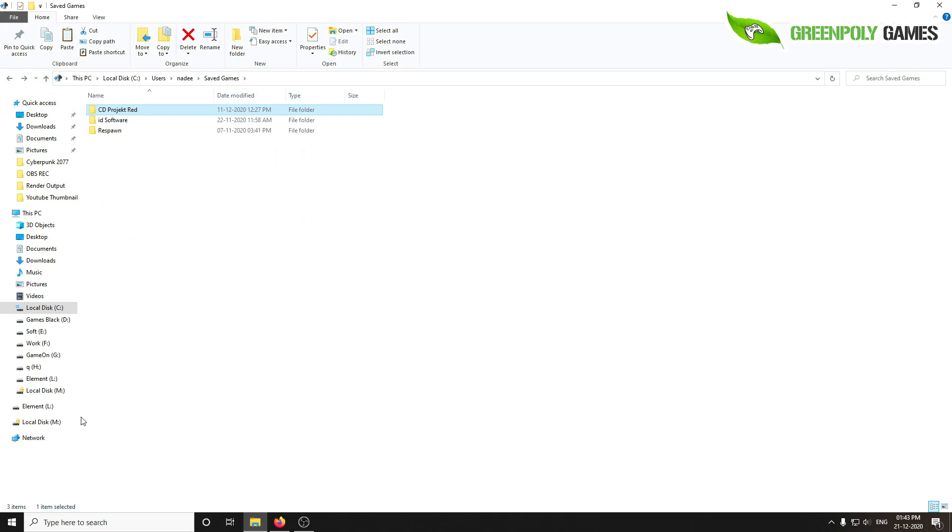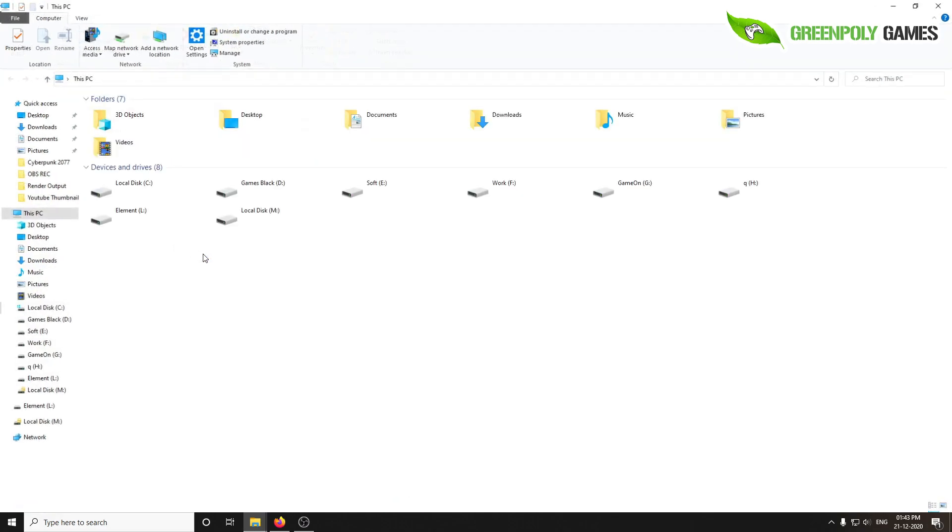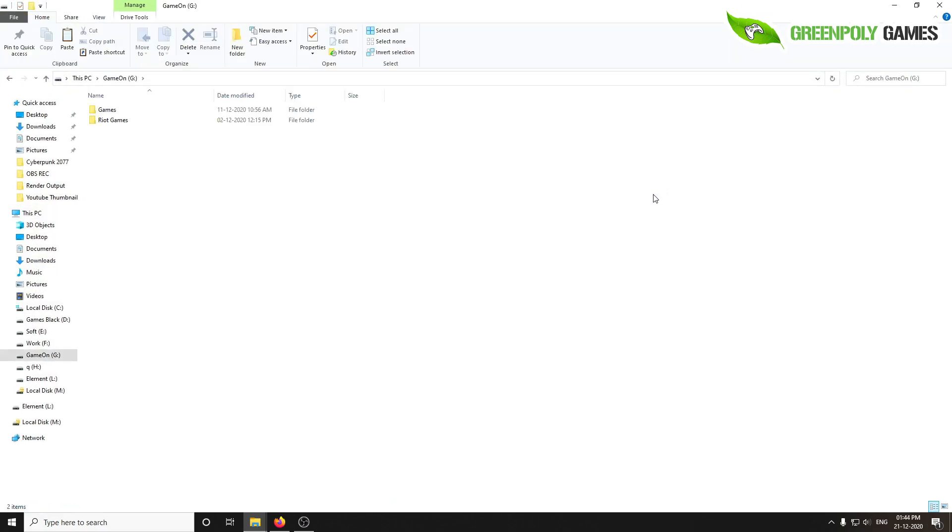Press Ctrl+C and I'm going to put it anywhere on your drive. I'll name it Save Files.